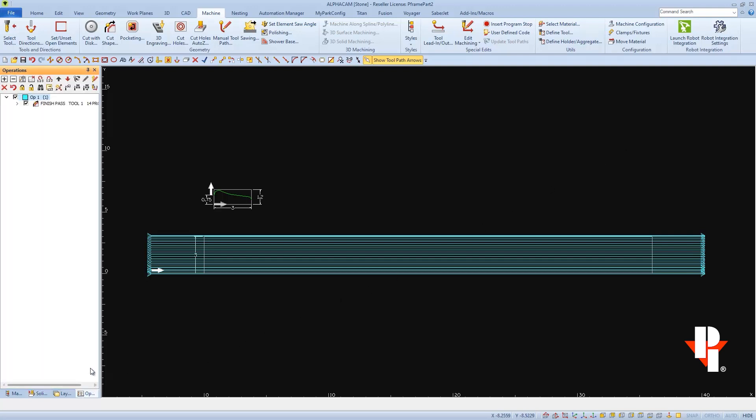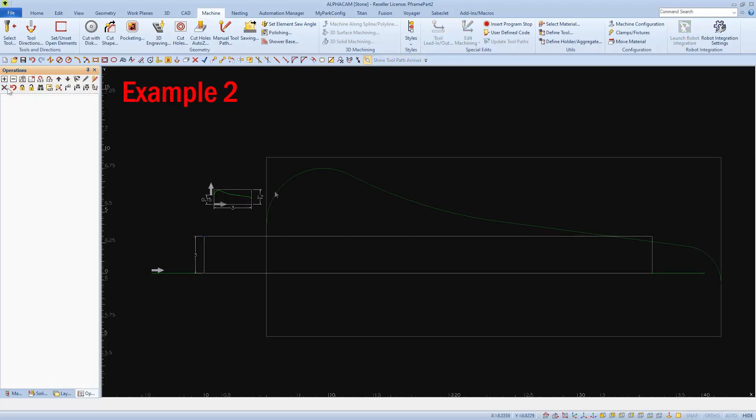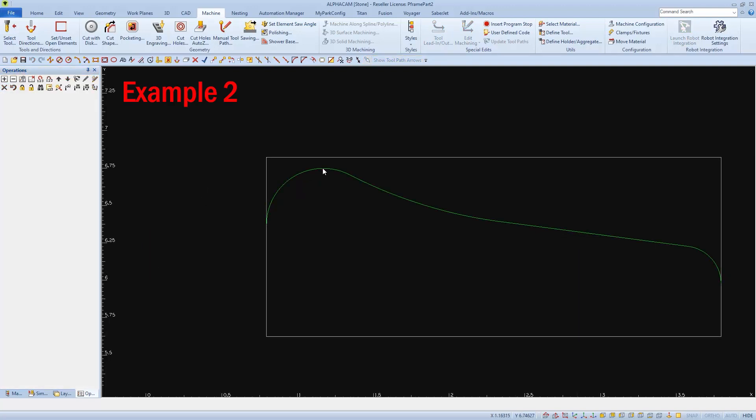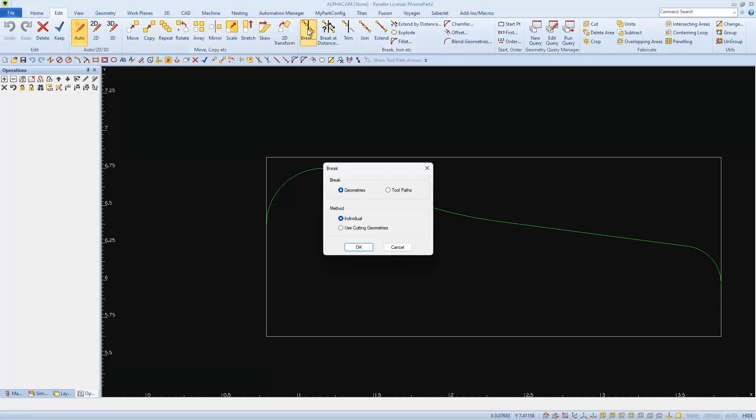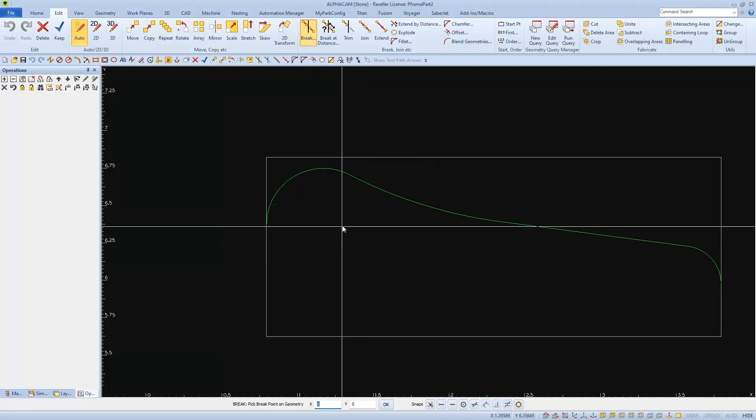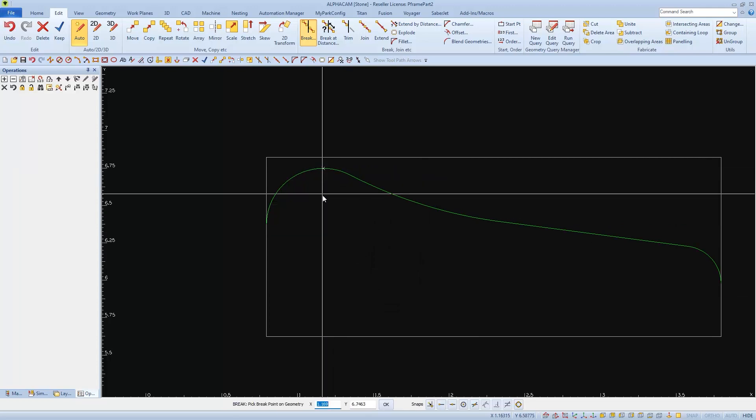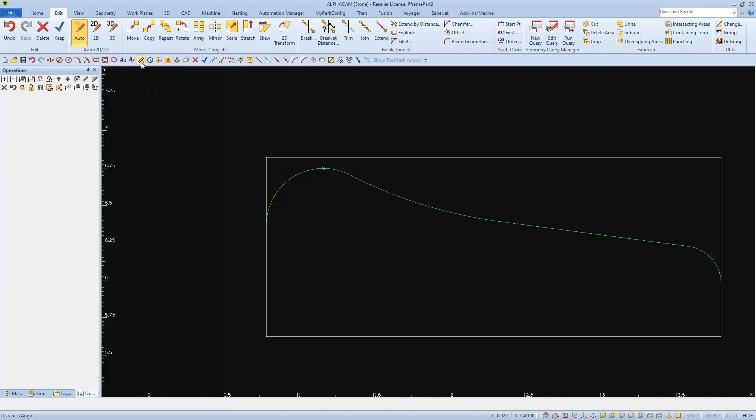Instead, I'm going to take my profile and break it into two so that I can work from the top down on both sides. I'll start by breaking the geometry at the top. I'll choose break from the Edit tab and select this top quadrant as the break point. Since I'll be using that point as the reference point when I apply my cut...